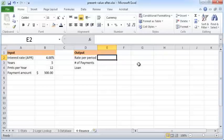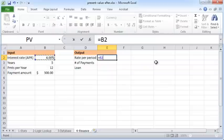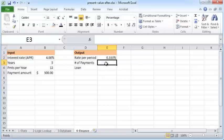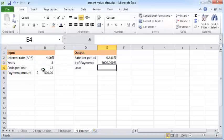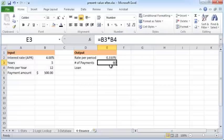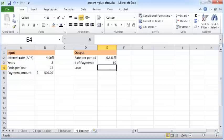You're dividing by the number of payments you're making per year. The number of payments is the number of years times the number of payments per year, so we need to make 60 payments overall—12 payments per year over the course of five years. Now we are ready to calculate the present value, which is the loan amount we'd have to borrow to be able to make a uniform payment of $500 over 12 months every